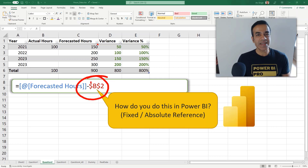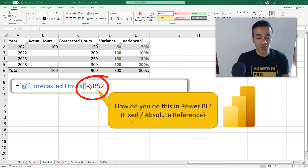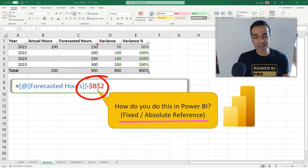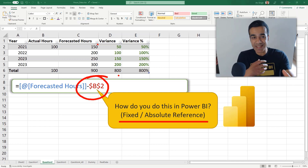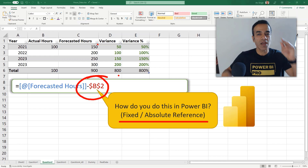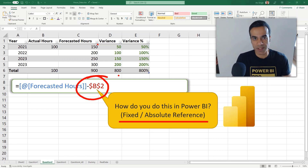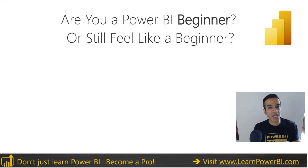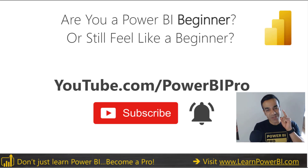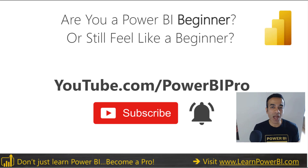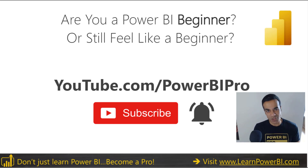How can you get this in Power BI? That's the question we're going to answer in this video, so make sure to watch till the end. In Excel you're probably used to using fixed or absolute references, and sometimes simple things in Excel can become frustrating in Power BI. We're going to help you out and show you how to approach this.